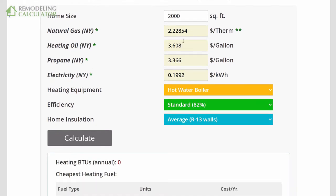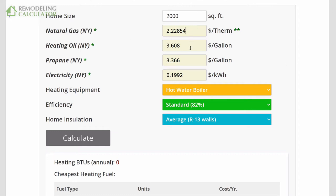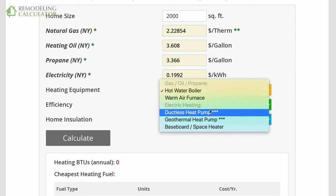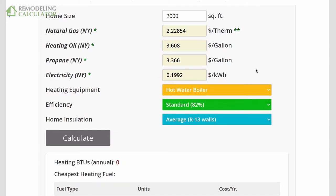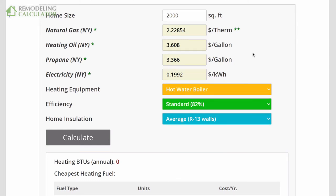The calculator is pre-populated with the energy costs in your state. New York City might be more expensive than Albany, so you can adjust the natural gas price, heating oil, propane, and electricity numbers. Most of you will not heat with electricity because baseboard heating is very expensive. However, there are two kinds of electric-fired heating systems that are supremely efficient: ductless heat pumps and geothermal heat pumps. Central heat pumps are not included because most won't heat below 32 degrees Fahrenheit and switch to an alternative fuel.